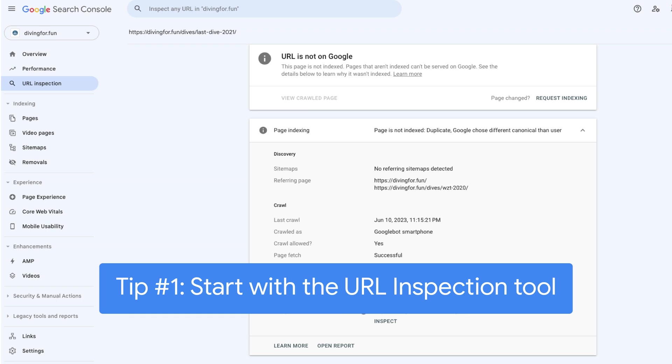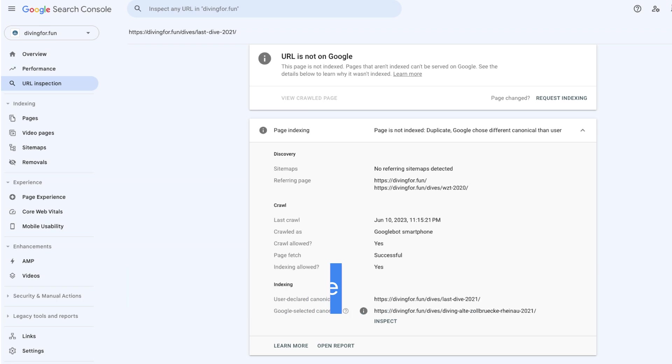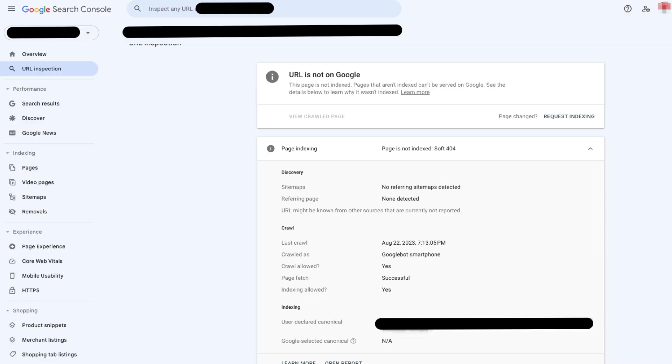In Google Search Console, you can use the URL inspection tool on the URL experiencing the issue. Don't use cache or site search operators and features, because they are not meant for debugging purposes and might give you misleading outcomes when trying to use them in debugging. Instead, in the URL inspection tool, we can see if a page is indexed and indexable.